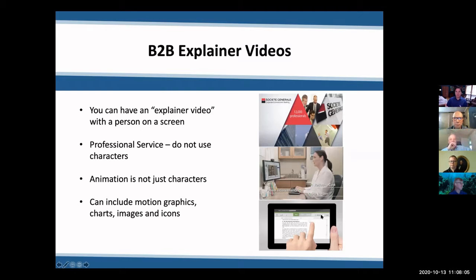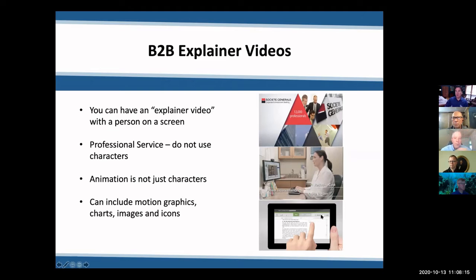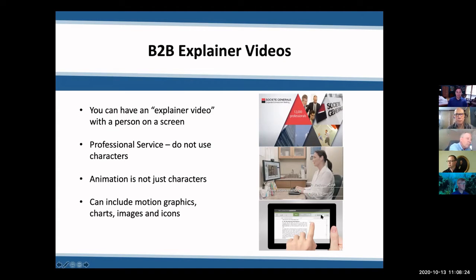We all explain things every single day when we're taking people into and through the sales process, and we don't have characters doing that. We use PowerPoint slides with charts and graphs, we have brochures, and we use ourselves to explain things. Think about that when you're thinking about your next explainer video.